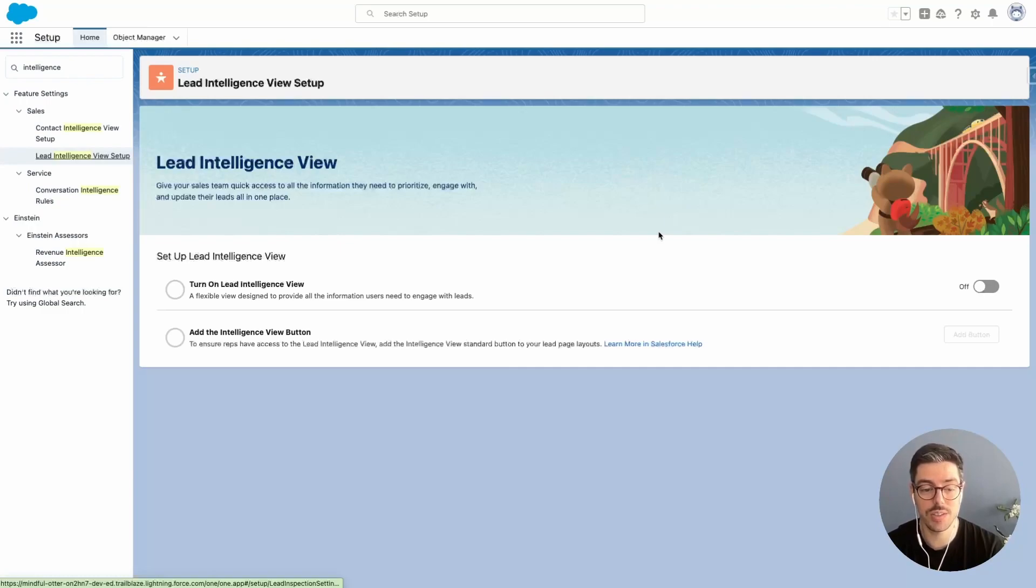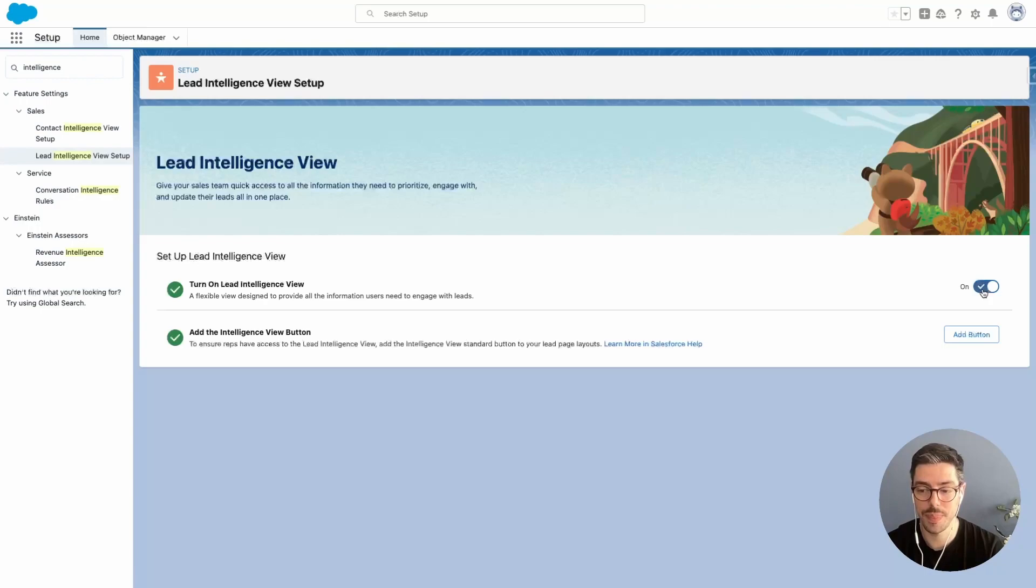What you need to do next is turn on Lead Intelligence View by toggling this button. That's it. You're good to go.